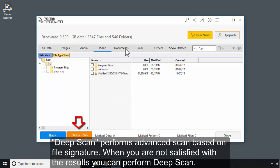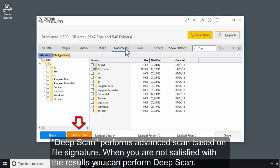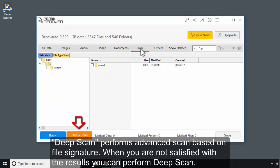Deep Scan performs advanced scan based on file signature. When you are not satisfied with the results, you can perform Deep Scan.